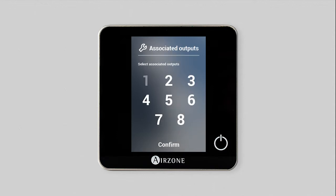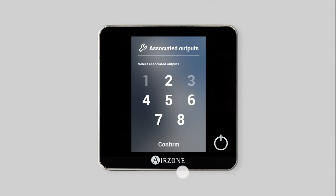The next parameter to set is the zone's associated relays. You can control several relays in the same zone from a single thermostat. Select the required option and confirm.